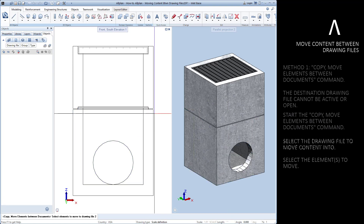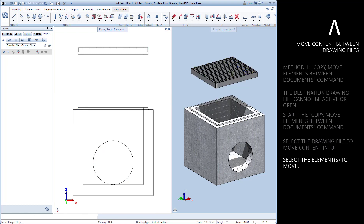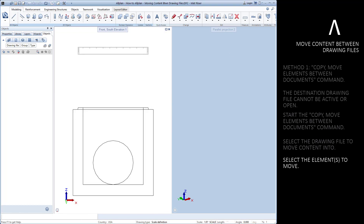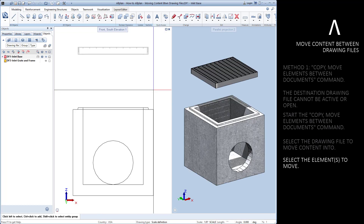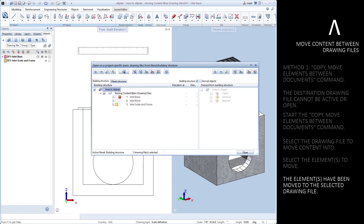Select the element to move. You can right-click to enable multi-select if there are multiple elements to move. The elements disappear immediately once moved. We can open the drawing file in reference mode to see our moved element.